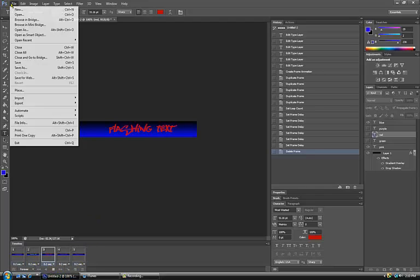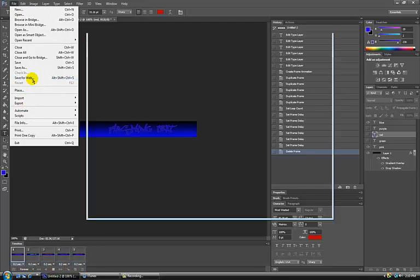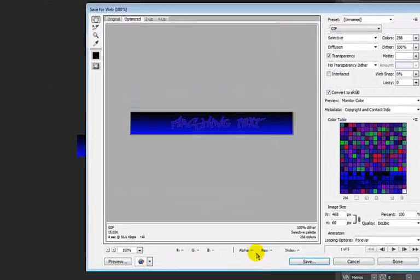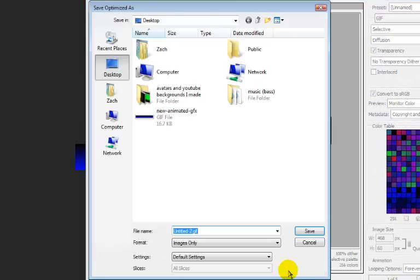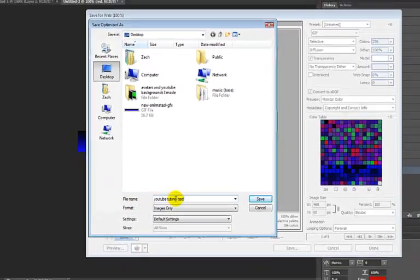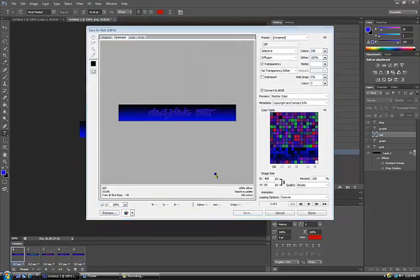So now you just go File, save for web. Click save. You name whatever you want. I'm just going to put YouTube tutorial text. Save to your desktop.